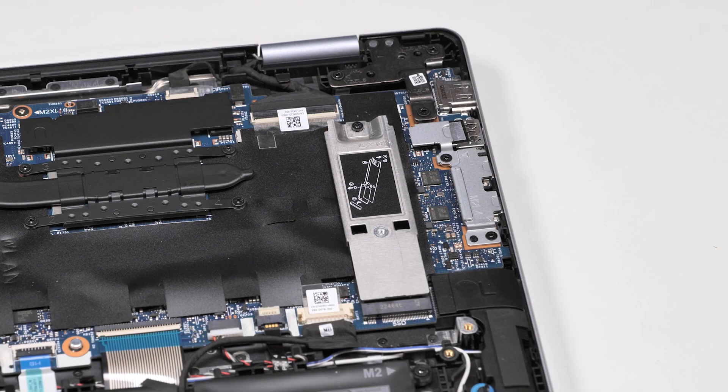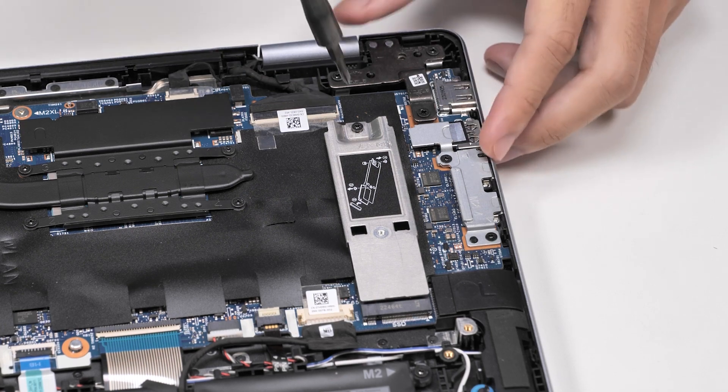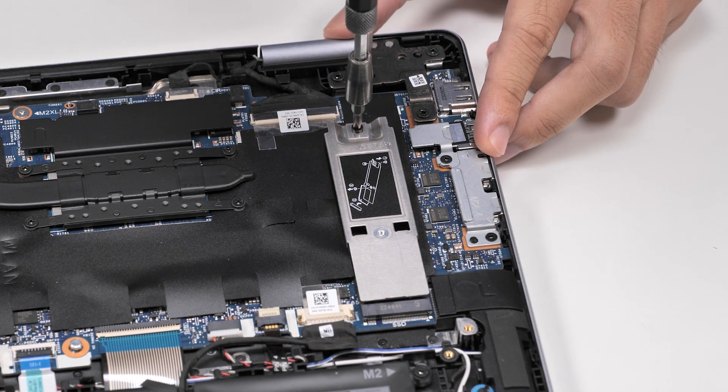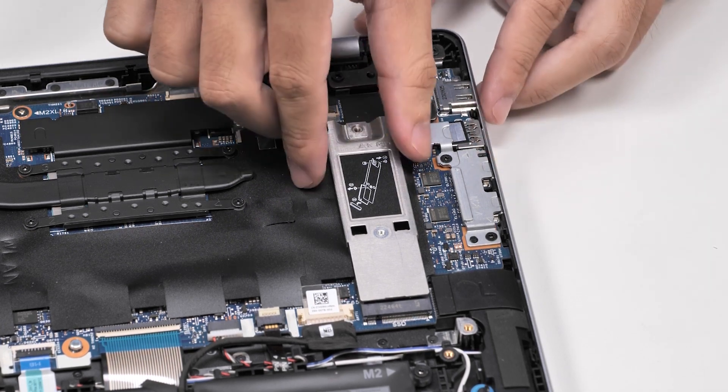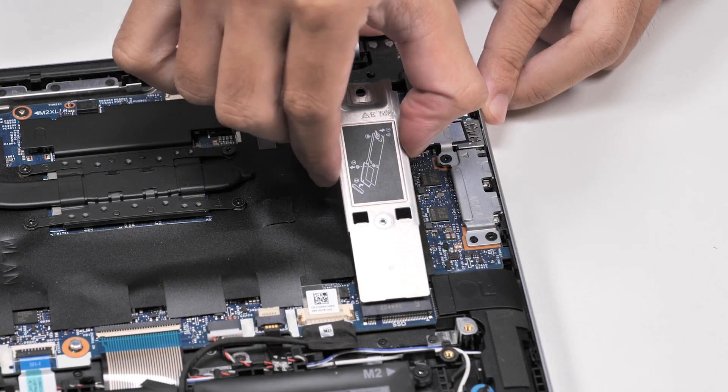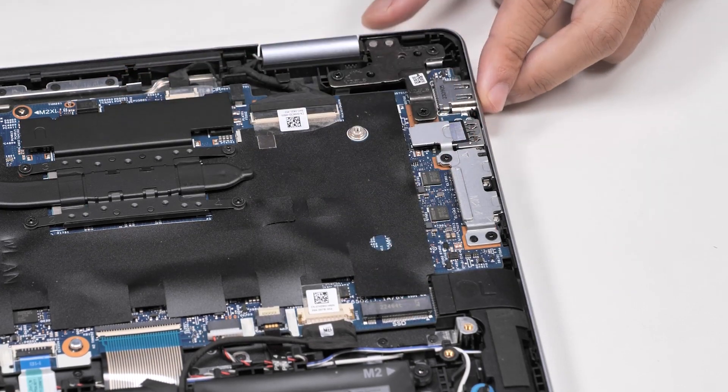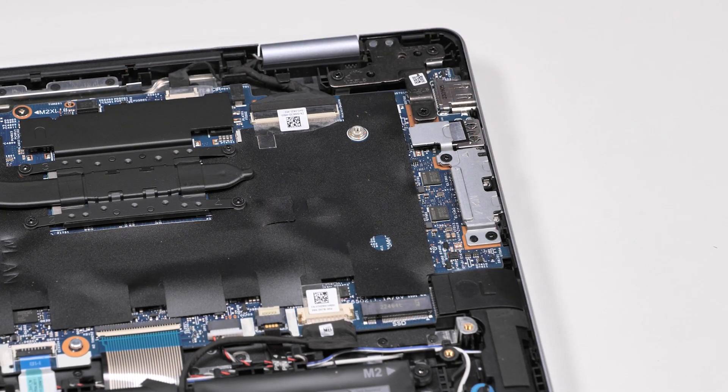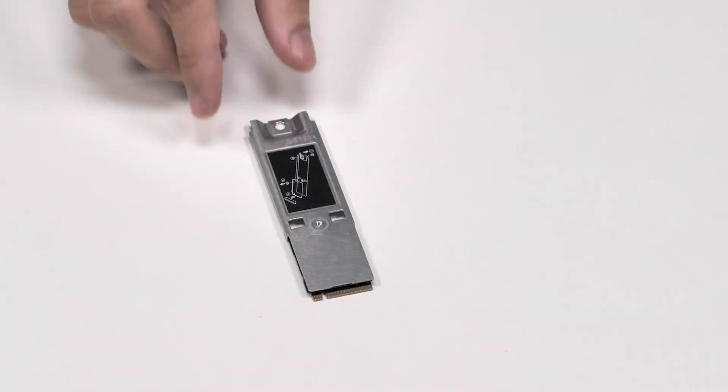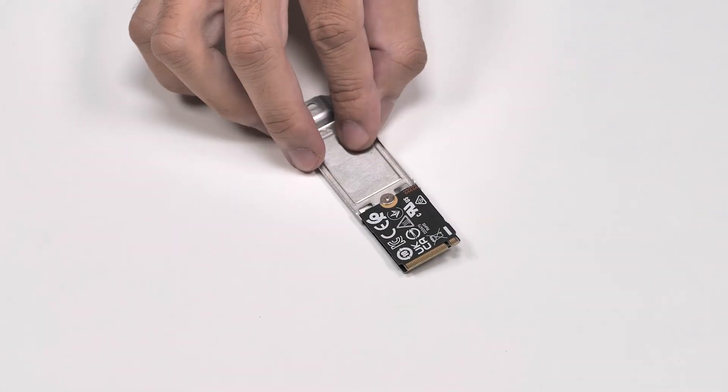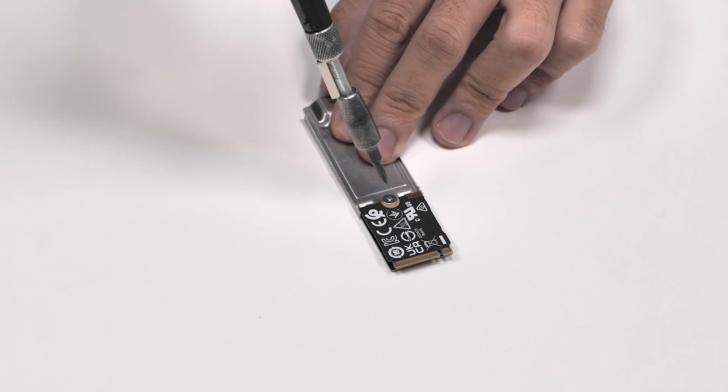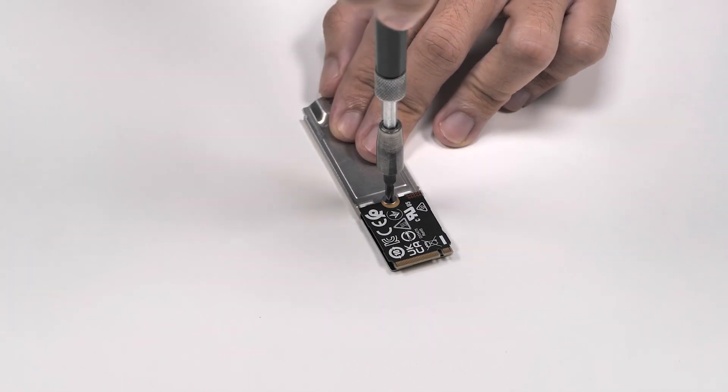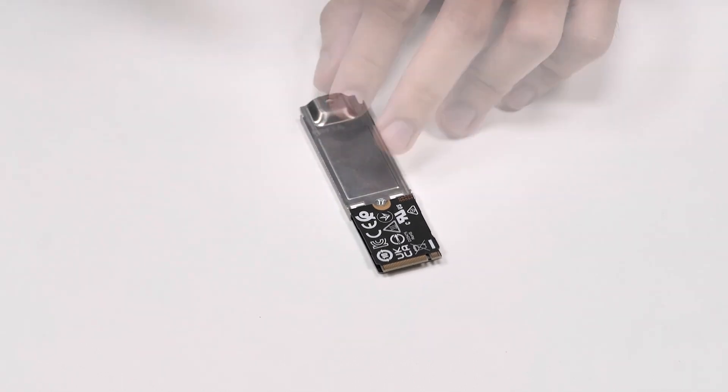To remove the SSD, remove the screw that secures the M.2 2230 thermal shield in place. Lift the solid state drive assembly at an angle, then slide the assembly from the M.2 SSD slot on the system board. Turn and place it on a flat, dry surface. Remove the screw that secures the SSD to the thermal shield and remove the drive from the shield.